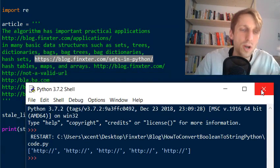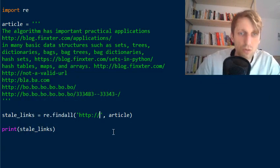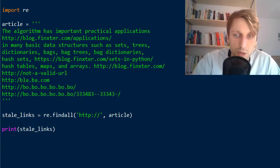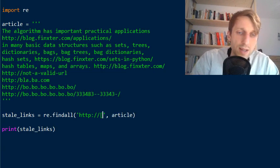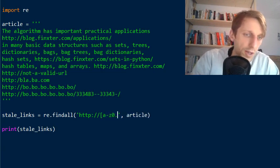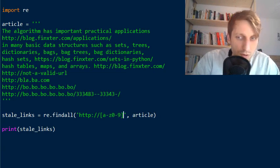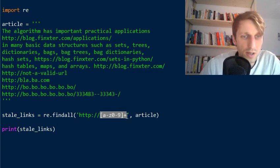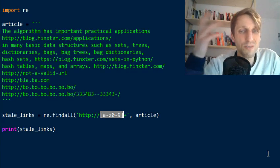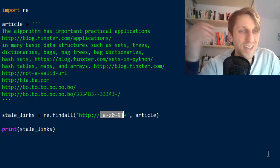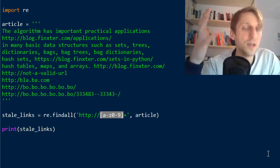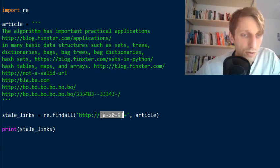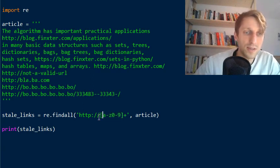We need a more sophisticated regular expression to match the whole URL. The square bracket notation within a regex pattern has a different meaning than in Python. In Python, square brackets denote a list or indexing, but inside a regex pattern, square brackets define a character class — meaning the pattern matches exactly one character from the set listed inside.